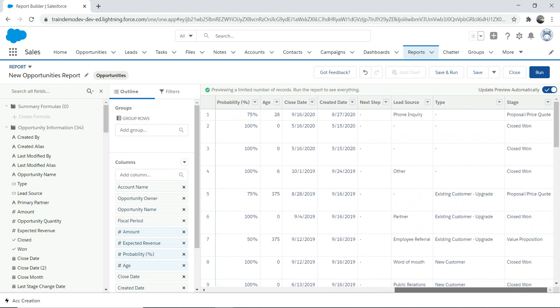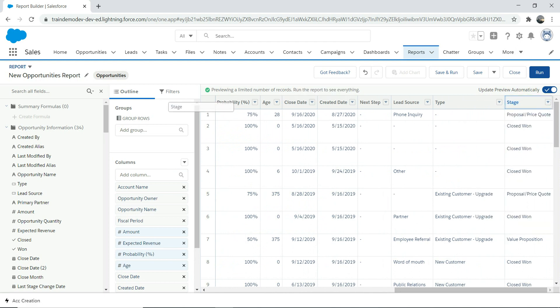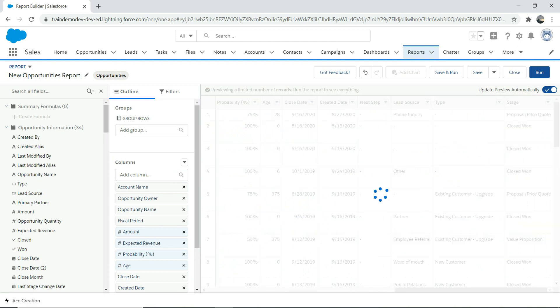I'm going to group this by Stage and keep it to the left side of the report.